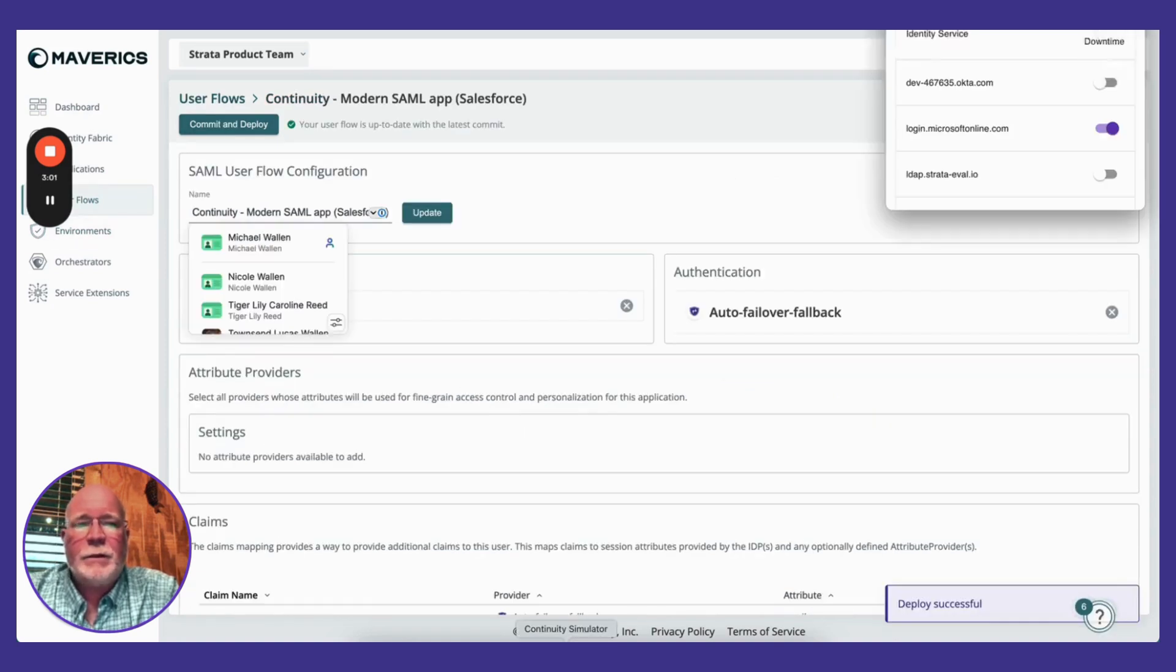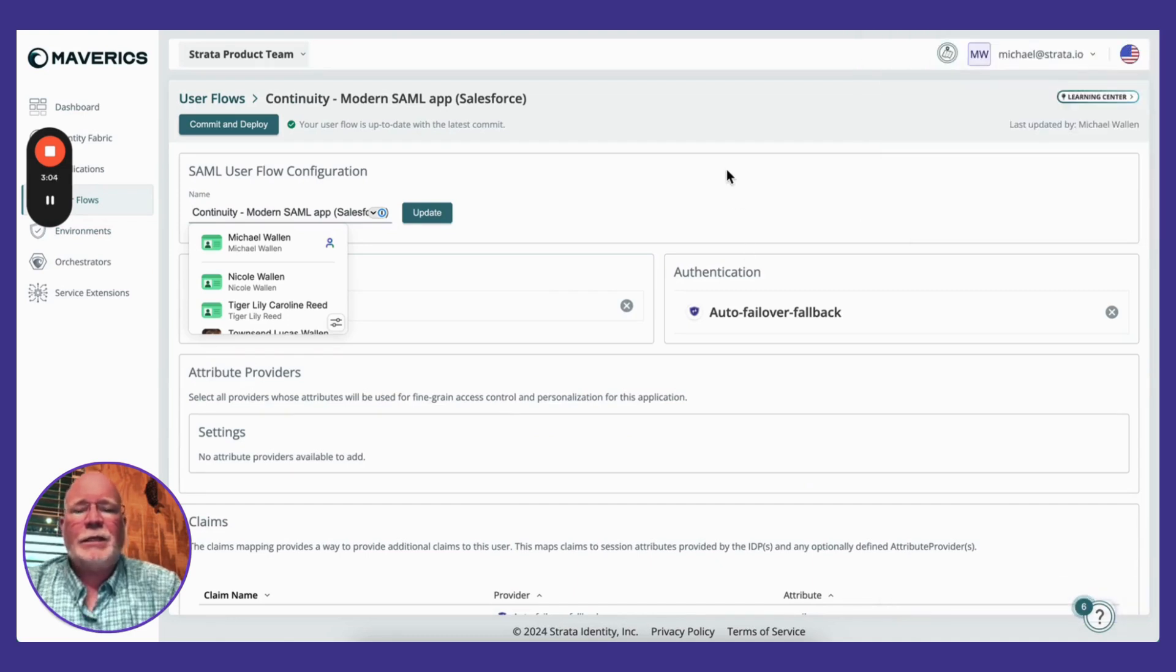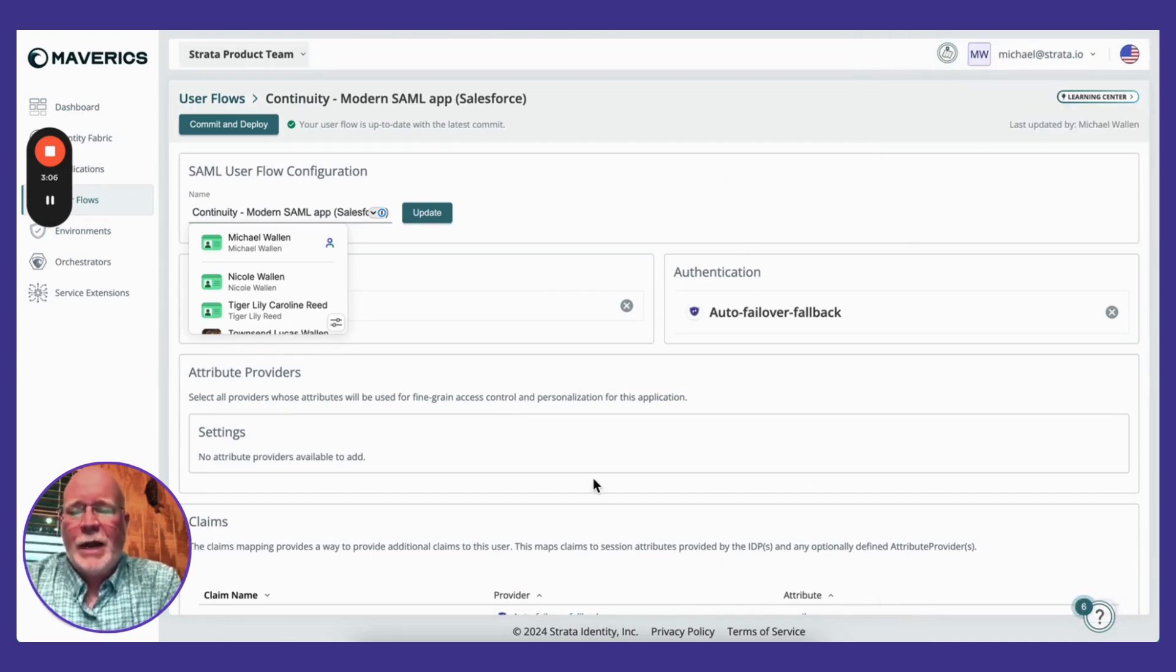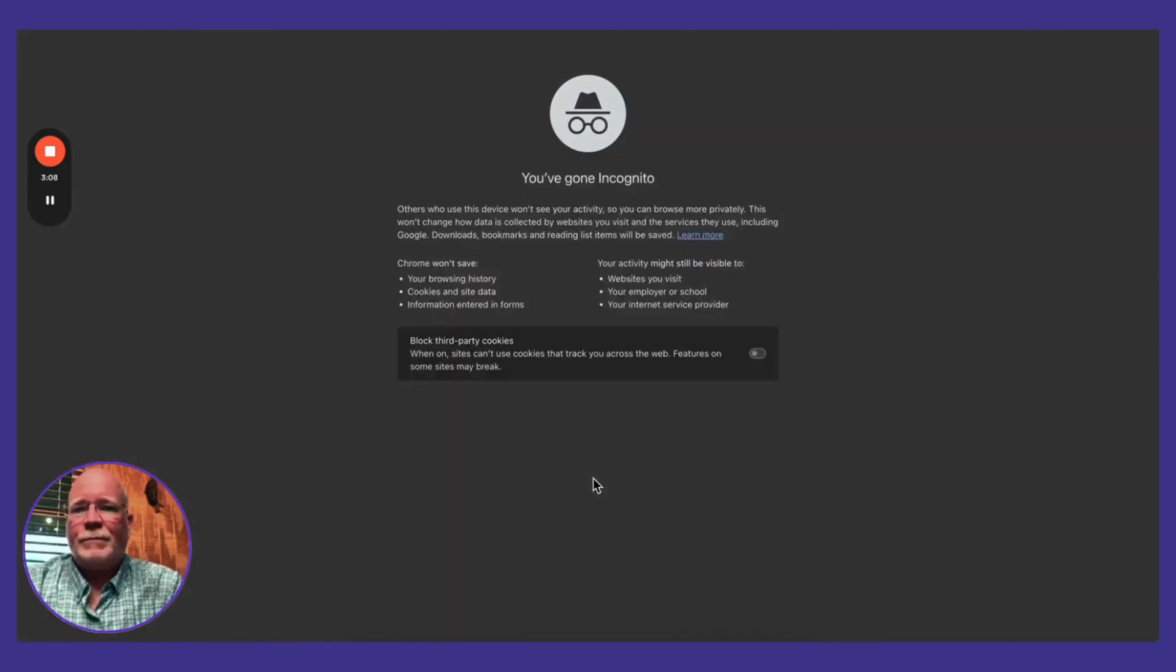I've got my continuity strategy simulator up, so now let's see what the user sees. First let's test the happy path.